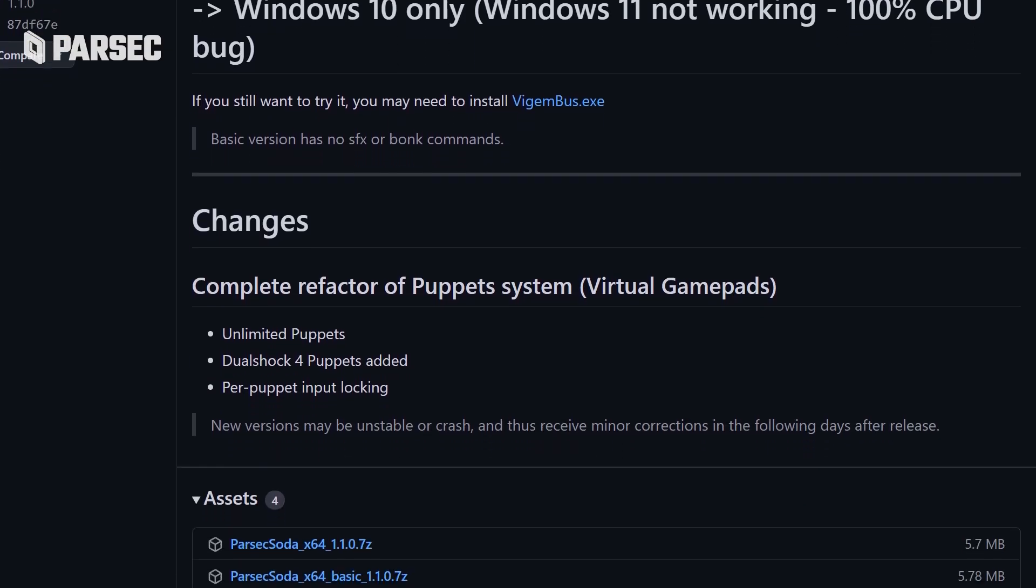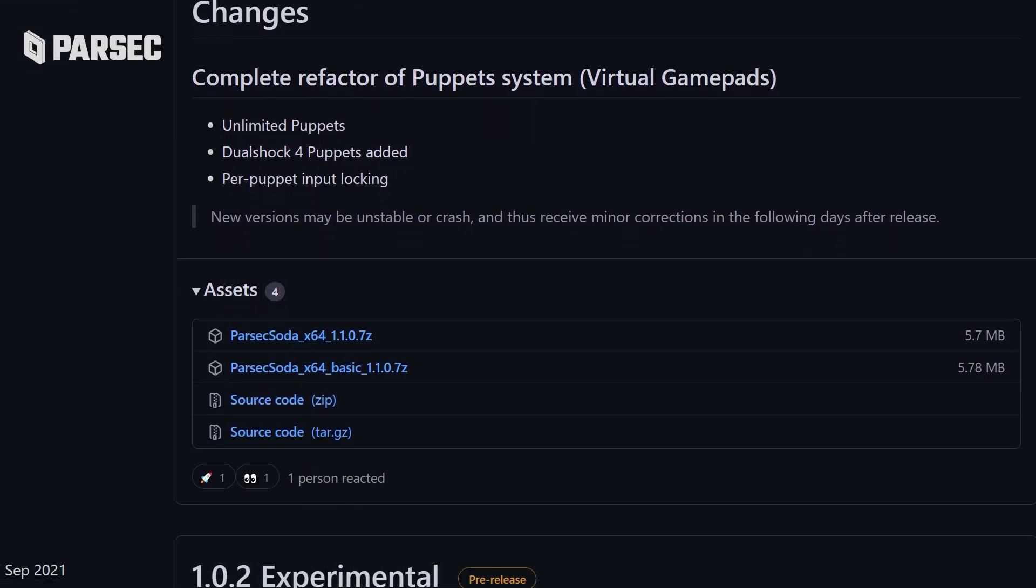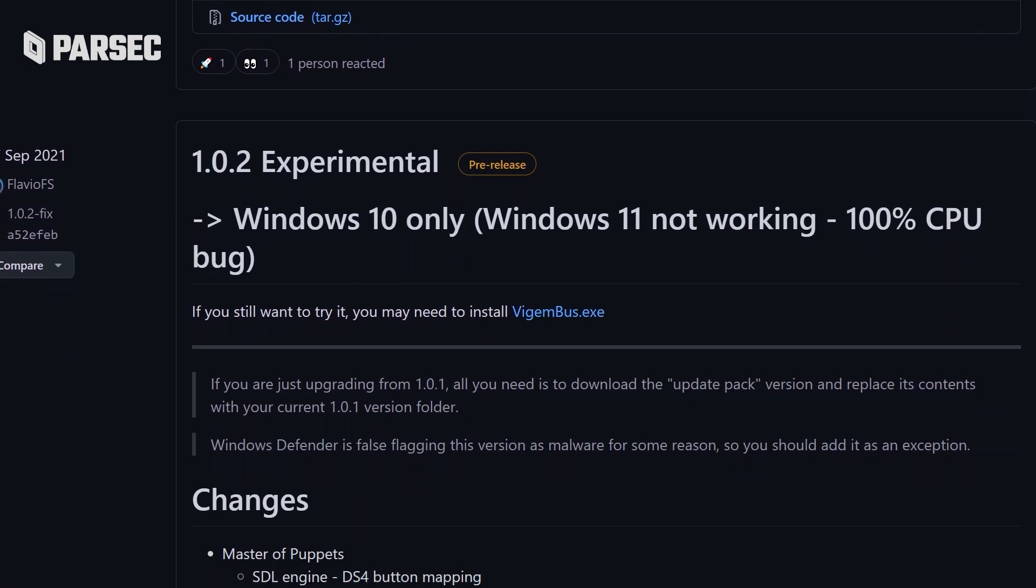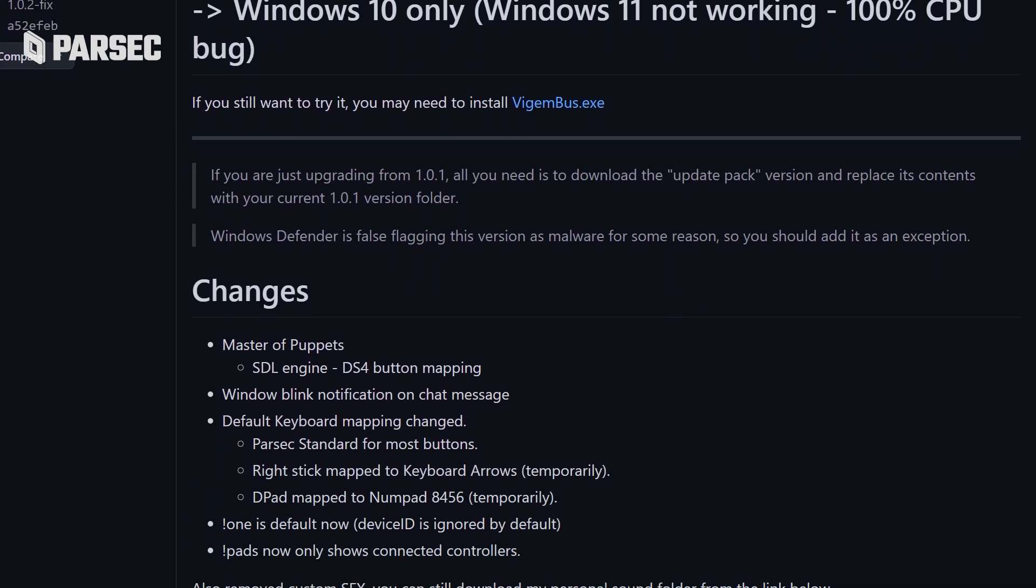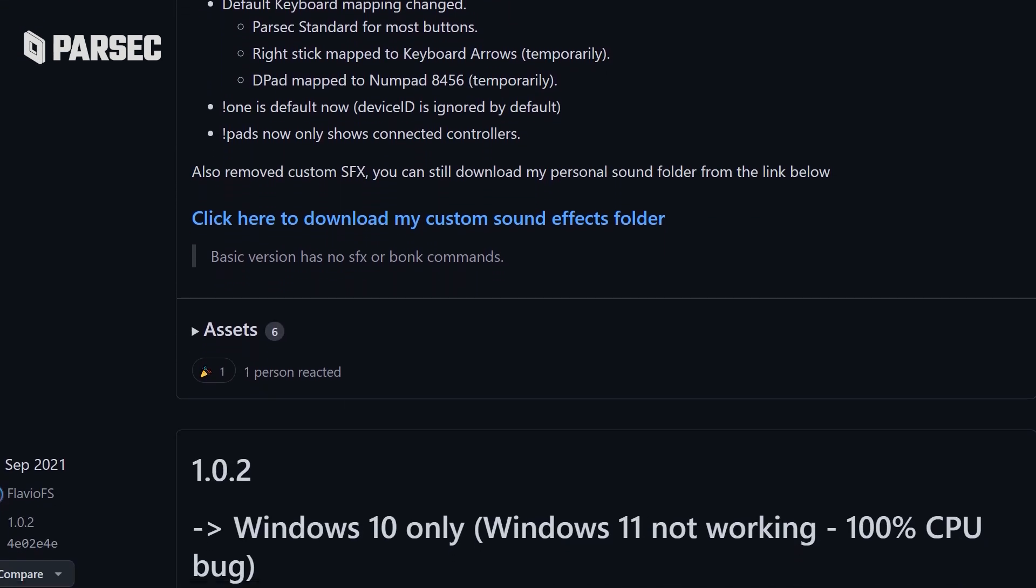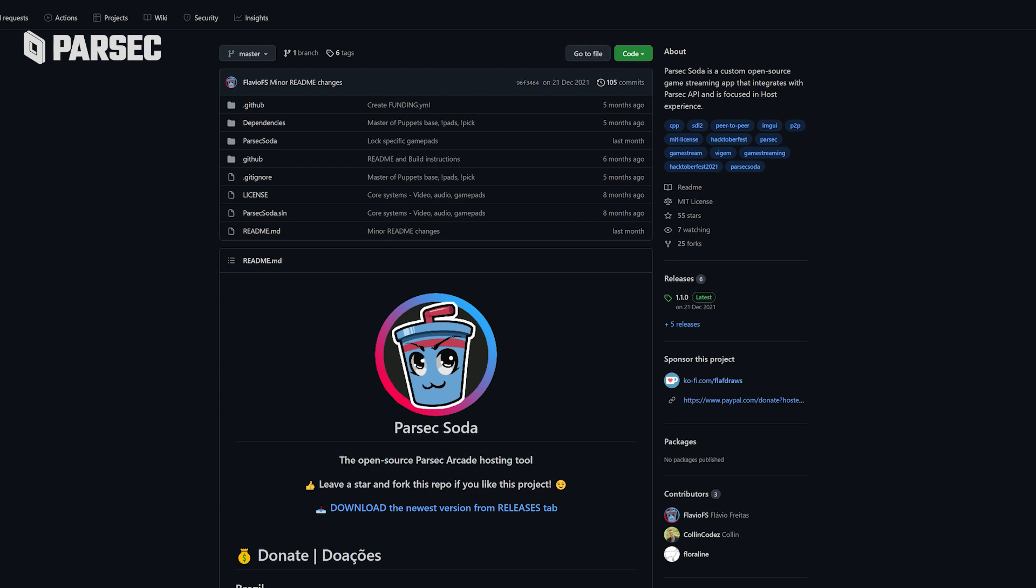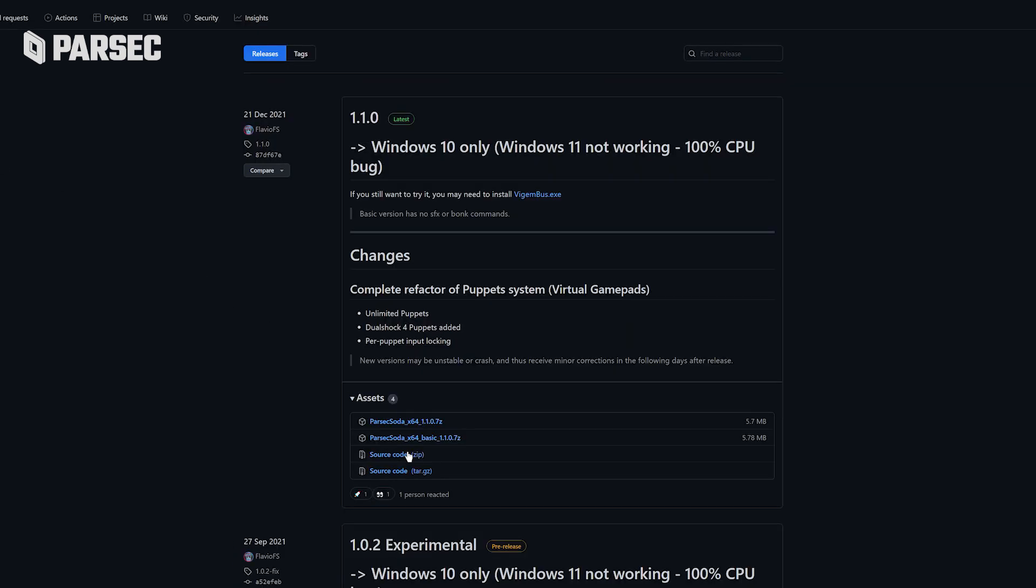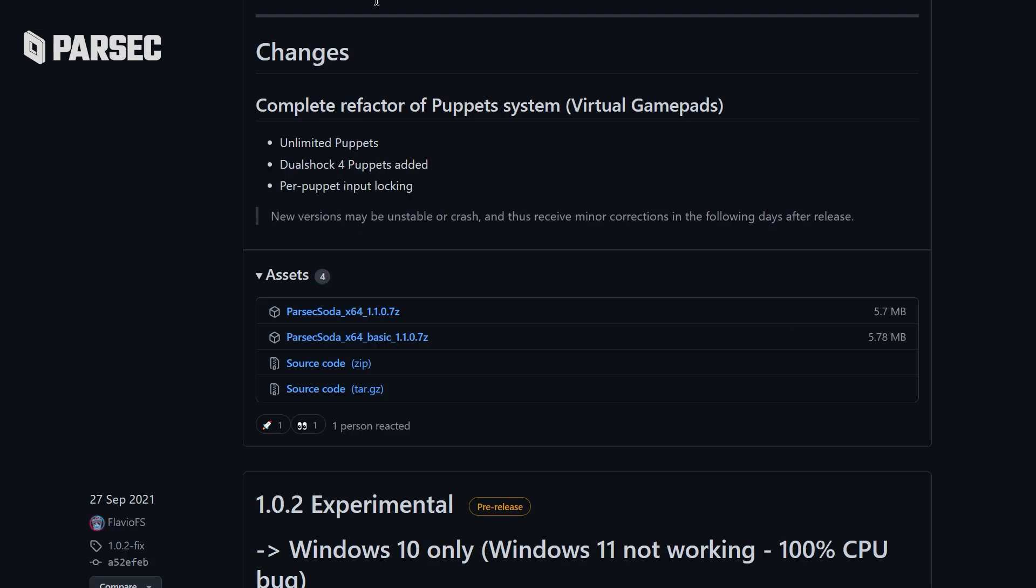Perfect time to segue into how you actually get your hands on Parsec Soda. For the most part, it's pretty simple. Visit the dedicated GitHub page found in the description of this video and install the latest version by clicking the Assets button found underneath the version you're planning to install. The first link inside Assets is all you're going to need.